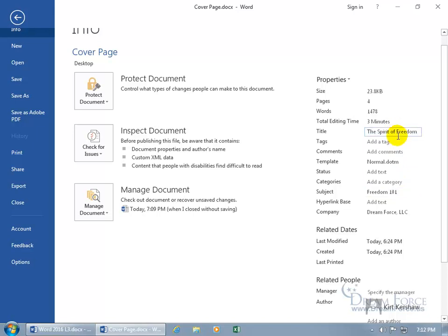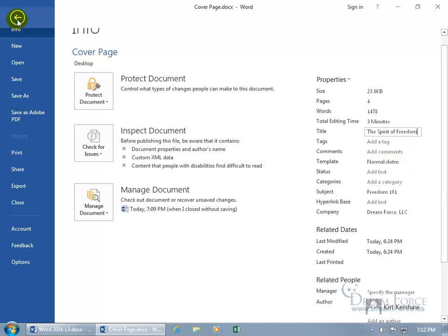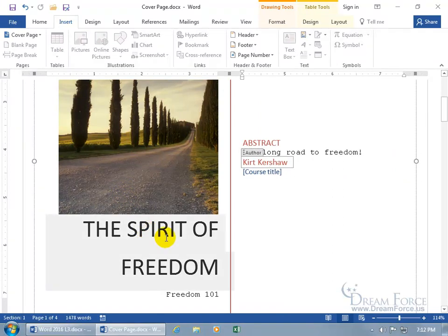Okay, so any changes I make here, if it's pulling in that field, the template that I chose, it should reflect. Let me go back. Hey there we go, Spirit of Freedom and Freedom 101. Great.